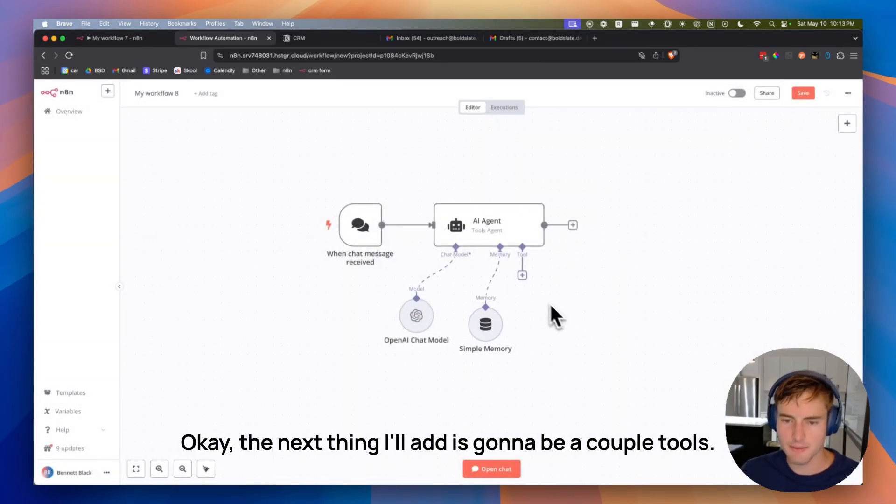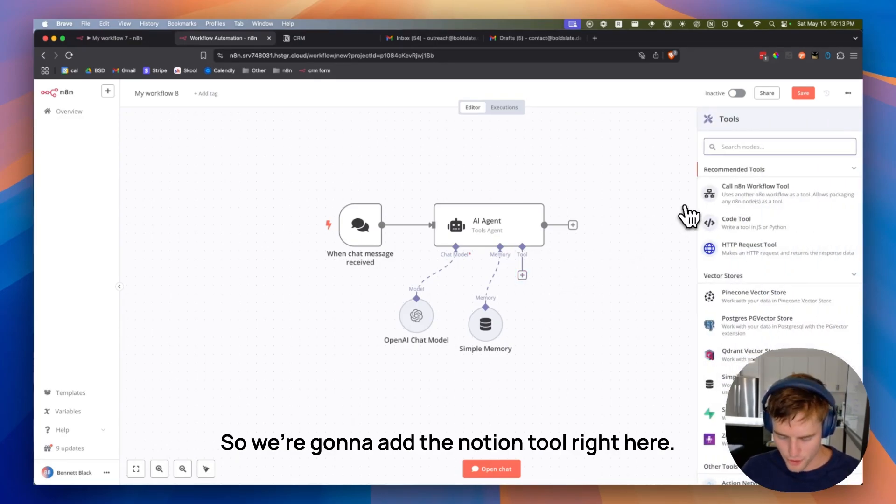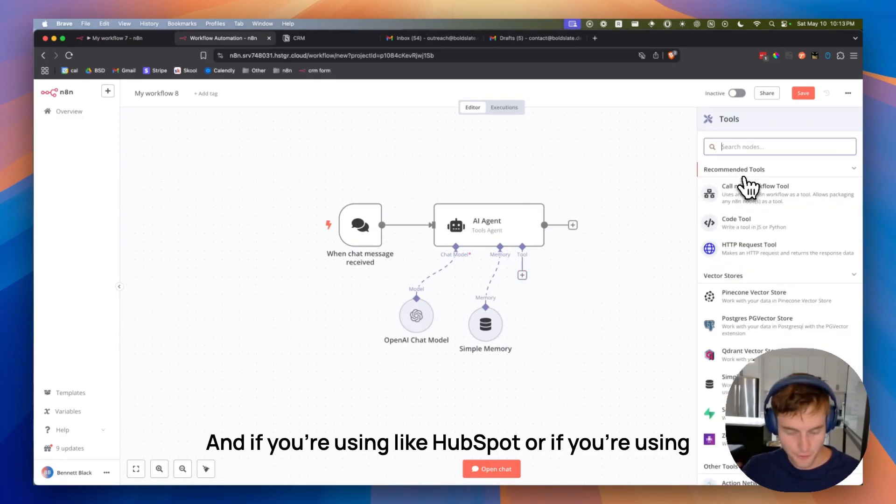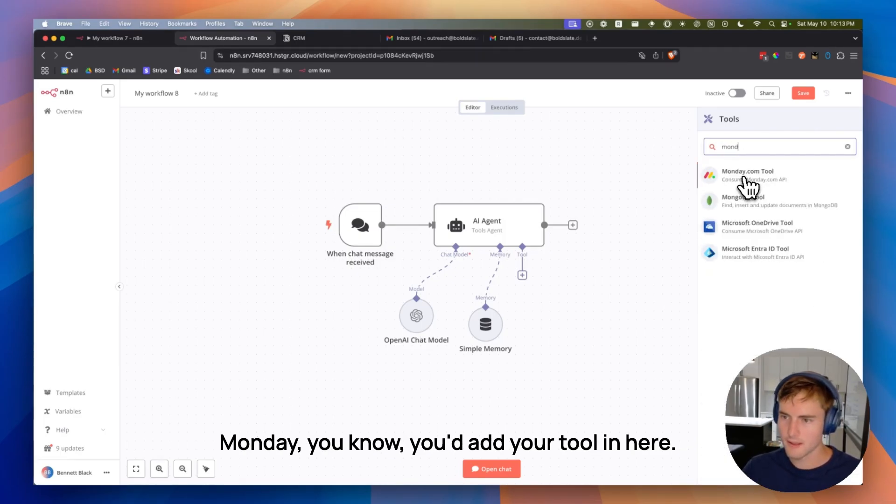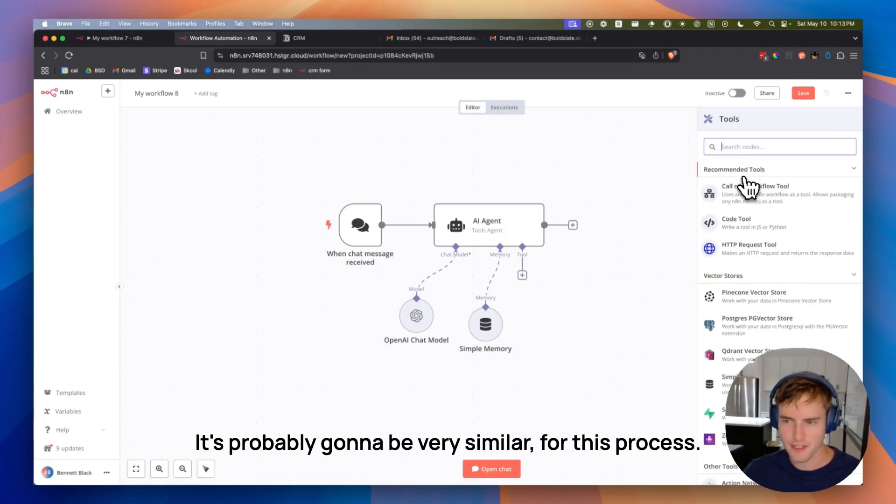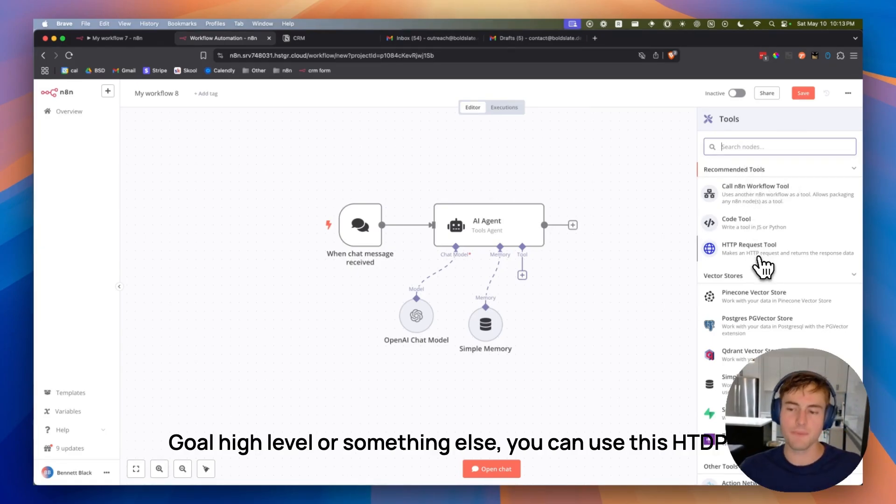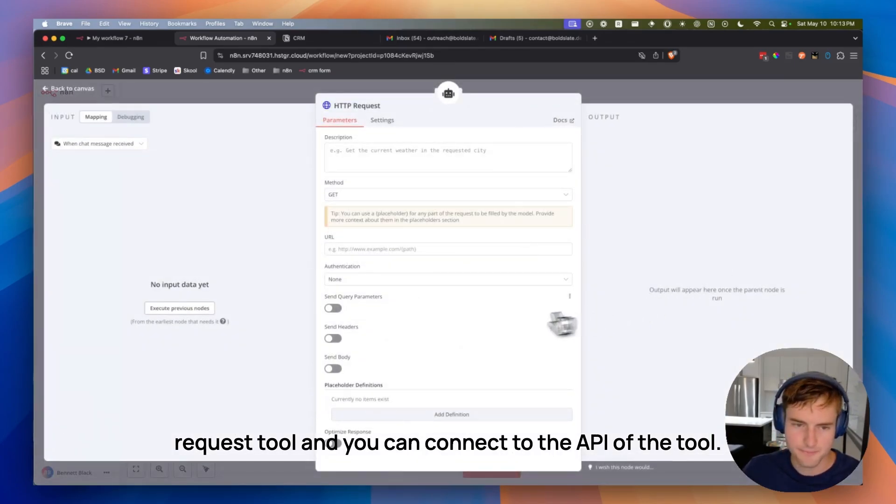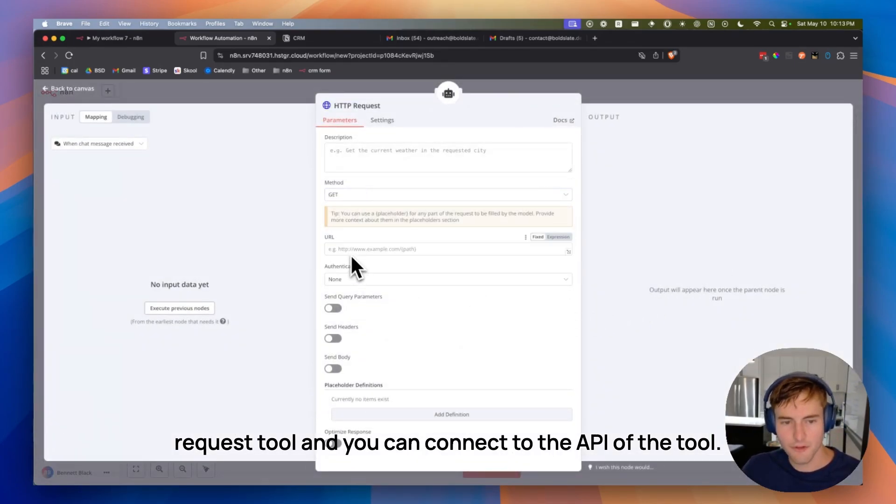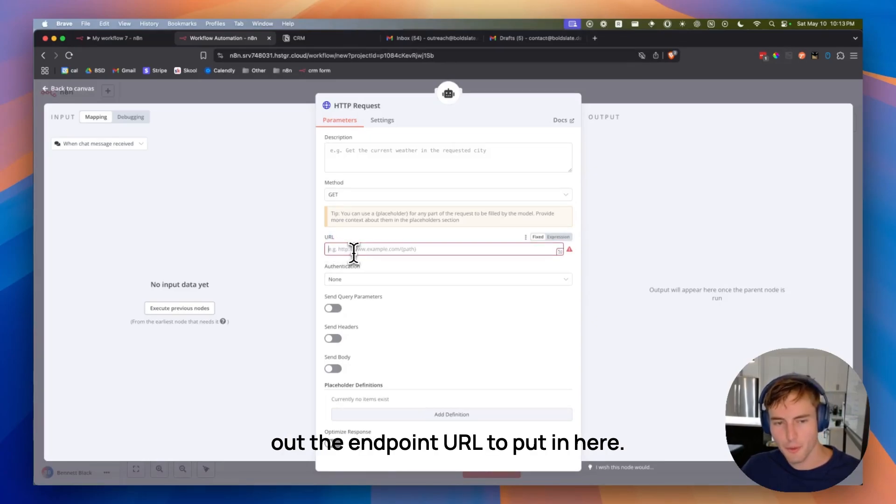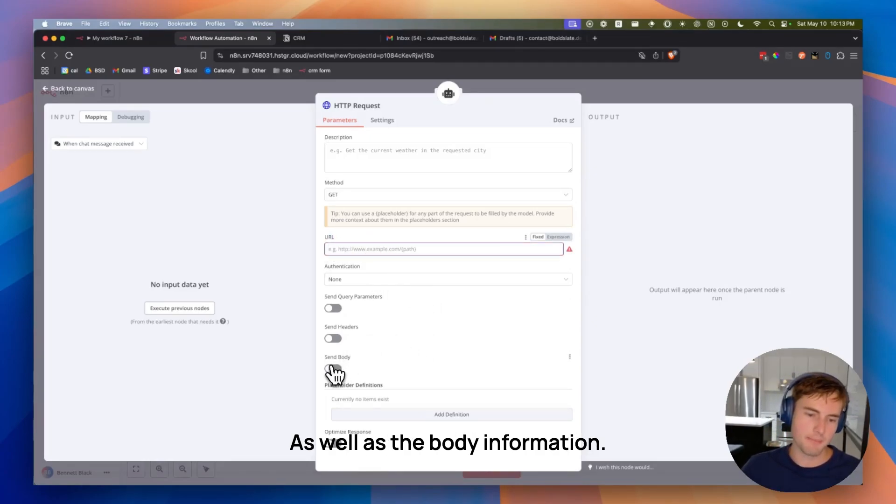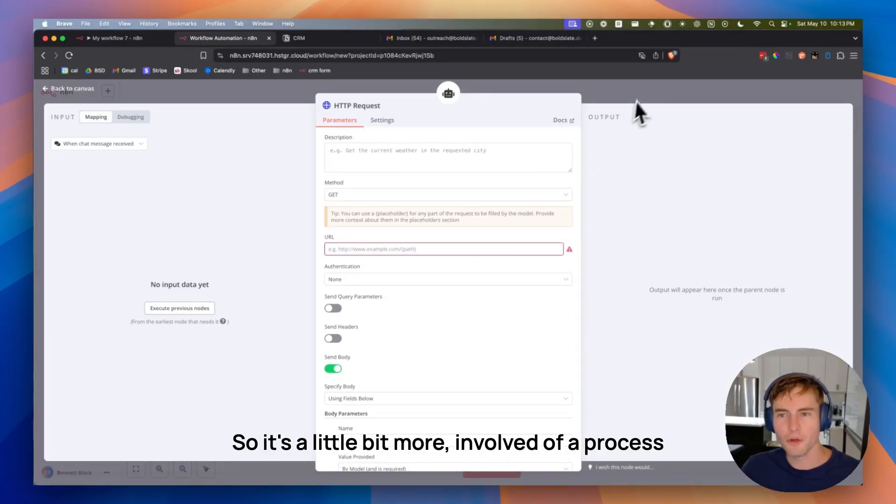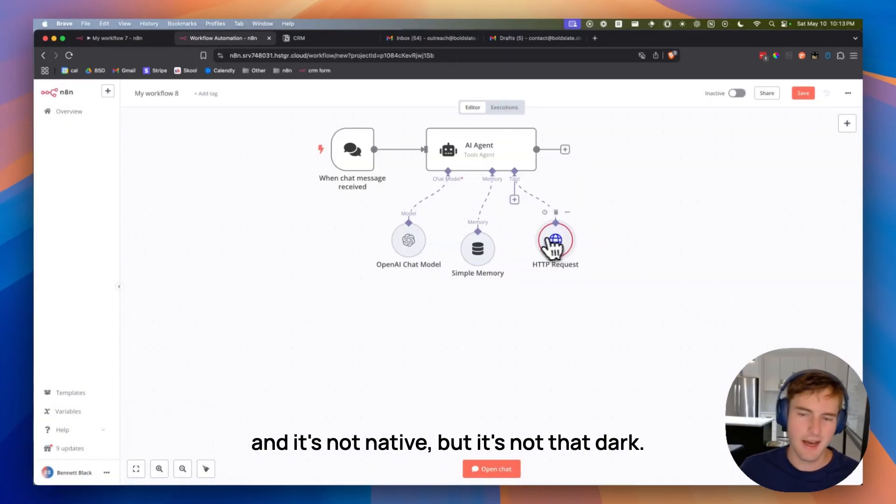The next thing I'll add is going to be a couple of tools. So we're going to add the Notion tool right here. And if you're using like HubSpot or if you're using Monday, you know, you'd add your tool in here. It's probably going to be very similar for this process. And if your tool is not listed, by the way, like if you're using GoHighLevel or something else, you can use this HTTP request tool and you can connect to the API of the tool. So you'd want to go in and figure out the endpoint URL to put in here, as well as the body information. So it's a little bit more involved with a process and it's not native, but it's not that hard.